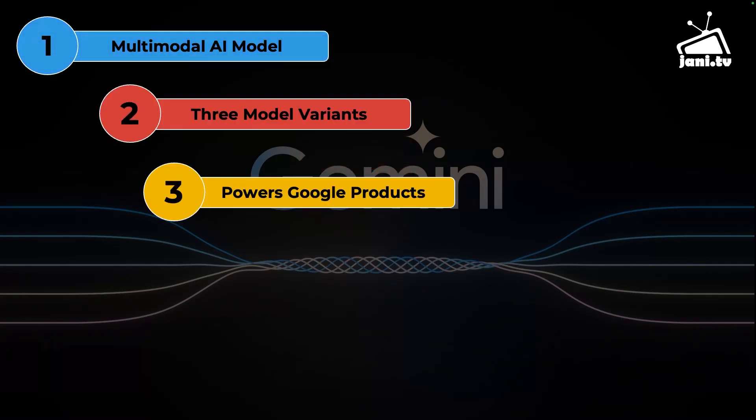Gemini is the foundation of multiple Google products and services including its popular chatbot which has been recently renamed from Bard to Gemini. Duet AI, which is also now called as Gemini, is powering Google Workspace.